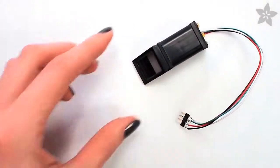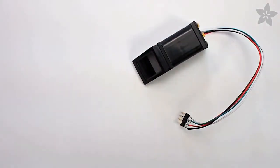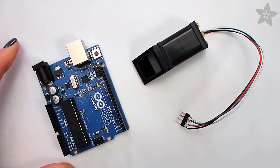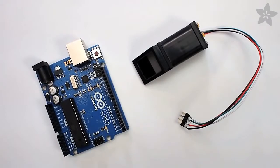Today we'll be getting started with the fingerprint sensor from Adafruit. It's easy to incorporate into your Arduino projects.